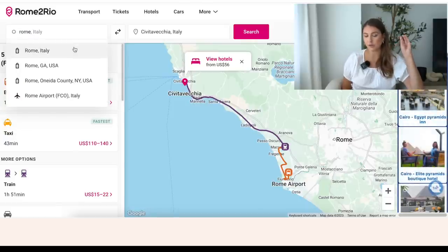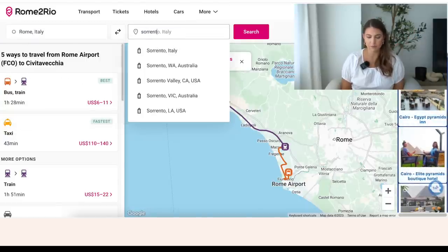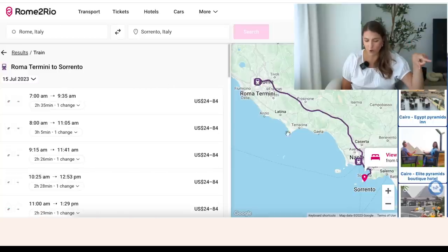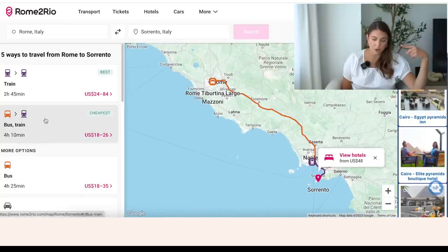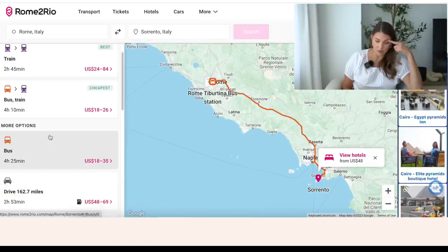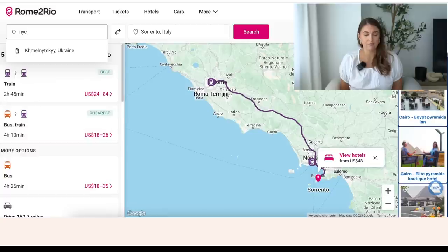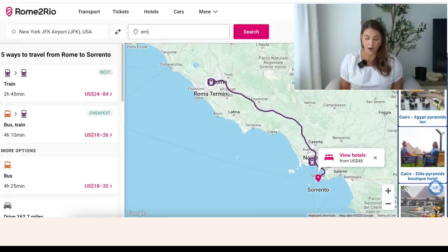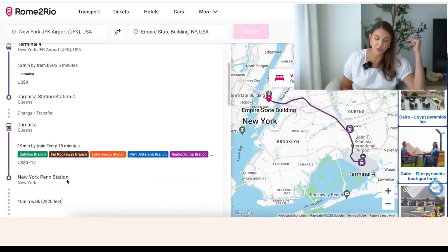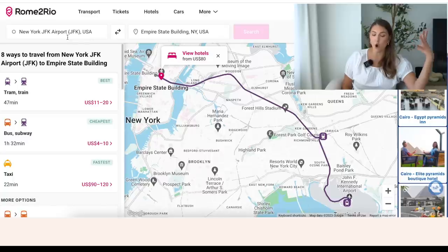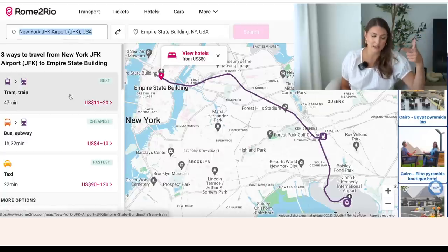I find Rome2Rio a lot more helpful within Europe because it's a bit harder to get around, whereas in the US it's pretty much just get an Uber. They have so many great public transportation options. Let's say you want to go from New York JFK airport to the Empire State Building — the AirTrain, transfer to another train, get to Penn Station, and walk. It shows you all the details on a map, and you can also see how long it takes. So that's a great website to play around with if you want to know how to get from point A to point B.